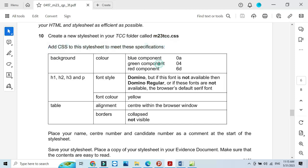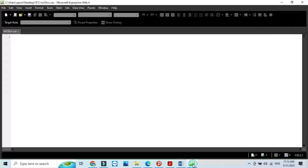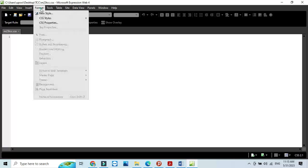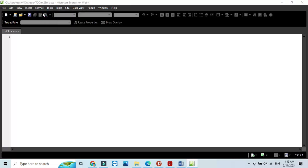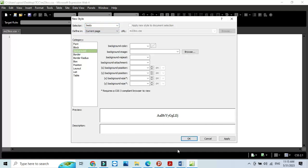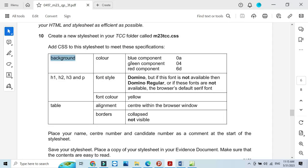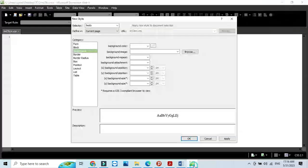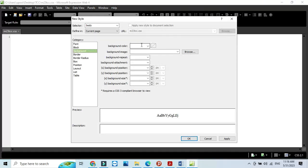Now we need to add the following specifications into our style sheet. We need a background for our web page. Click on format, new style, for the body. We want background and the color is going to be RGB. The color code is 6d, then green 04, and then blue 0a. We use the hash symbol first and then type 6d, 04, and 0a. That's how the color is going to be applied.